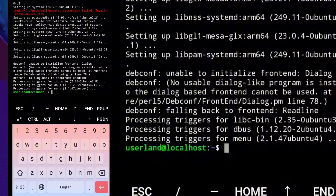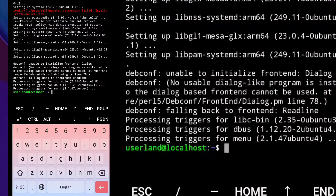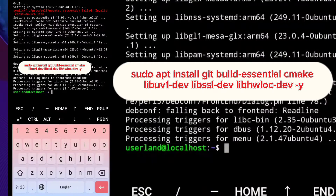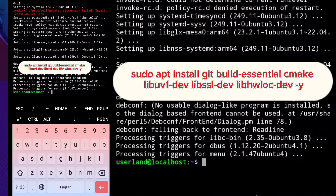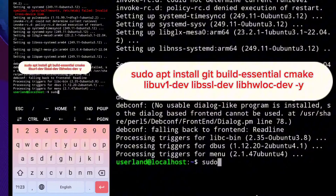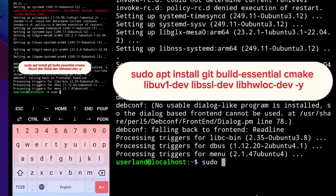Next, let's install all the dependencies that we need. To do that, type this and click enter to install it. Then type this, and type this.